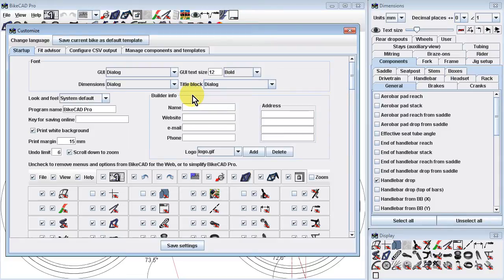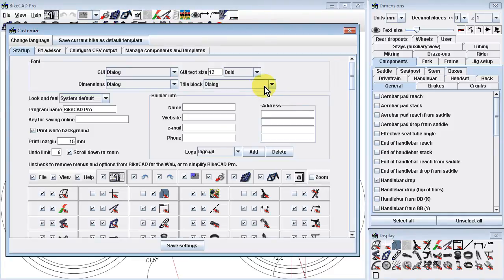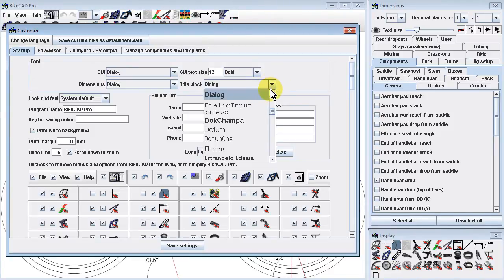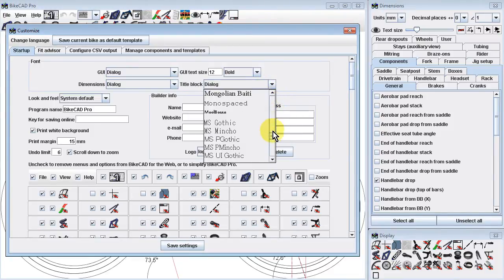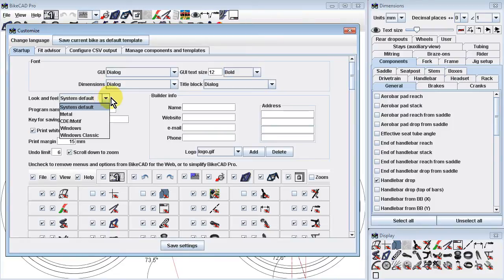In the Font section, we can change the font used in the actual BikeCAD interface — for example, the text in this very dialog box. This has already been demonstrated in the page called Changing GUI Font and Text Size in BikeCAD Pro. Below the controls for GUI Font, you can also change the font used to render dimensions in your drawings, as well as the font used in the title block. Just below the Font section, we have a menu for selecting the look and feel of the BikeCAD interface, demonstrated in the page titled Changing the Look and Feel in BikeCAD Pro.